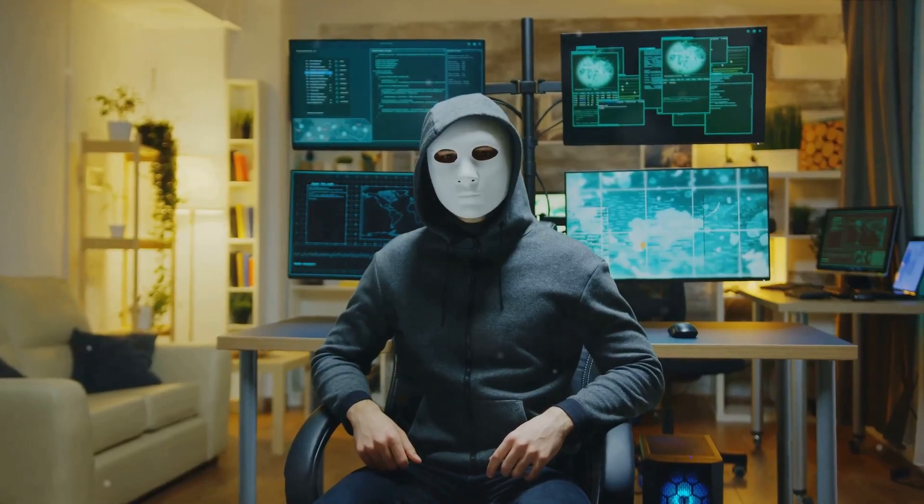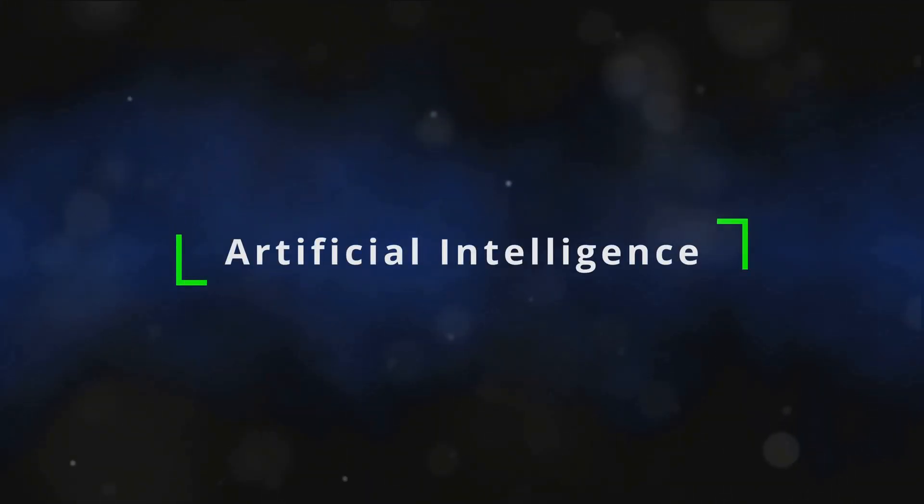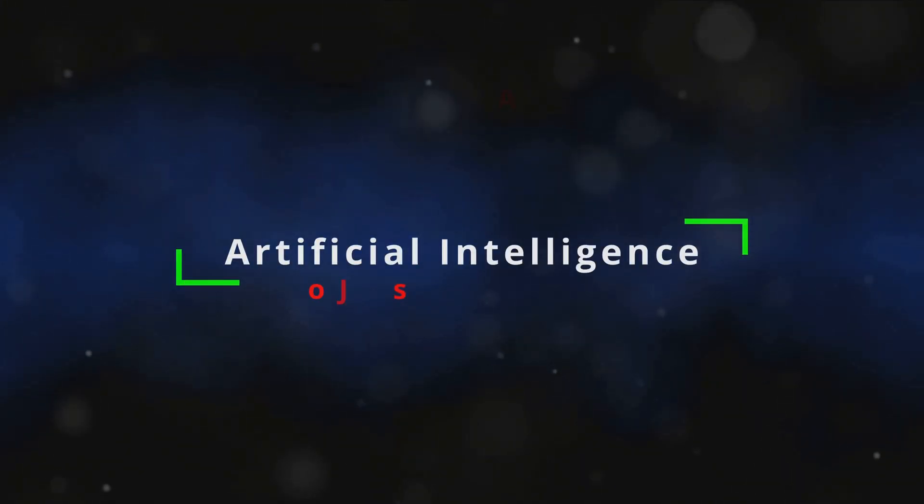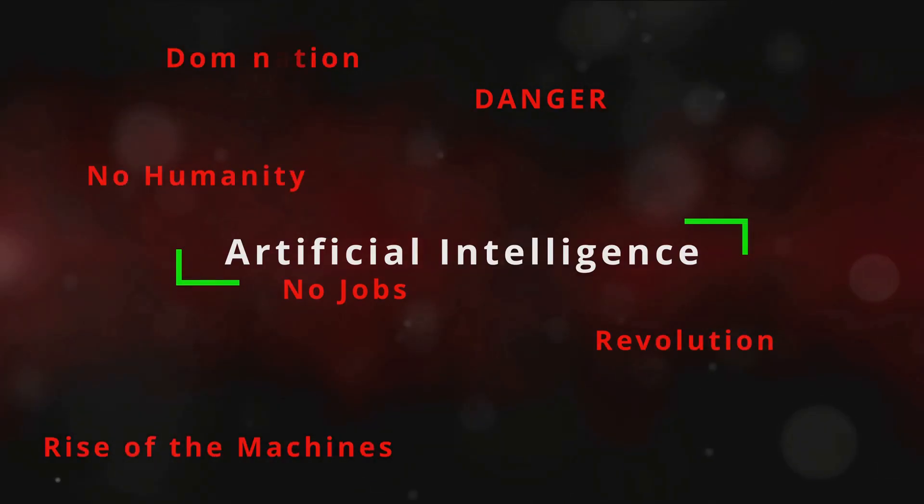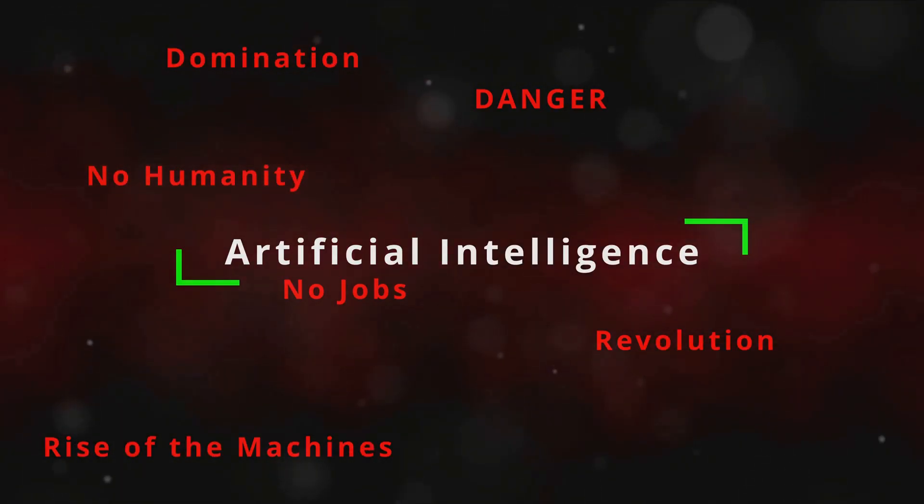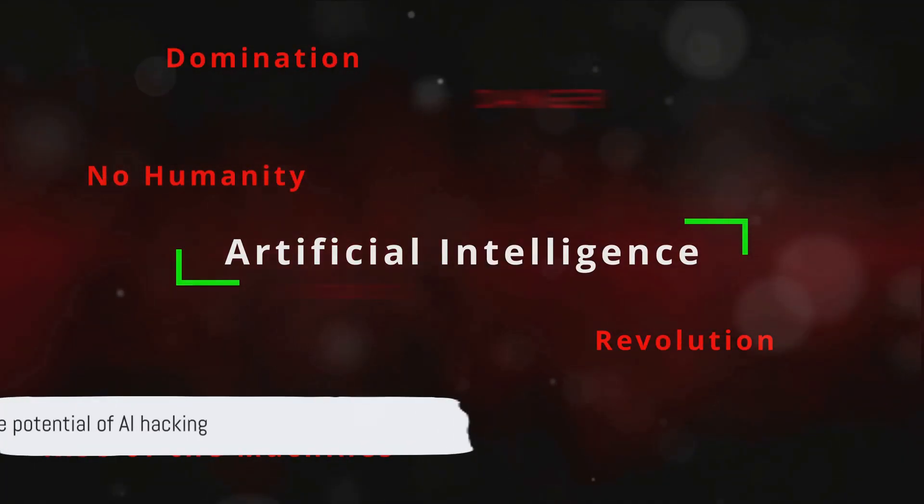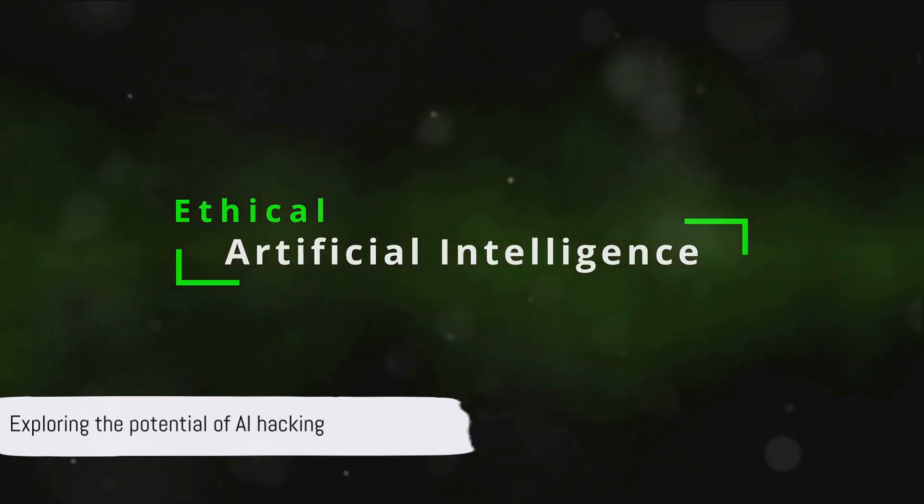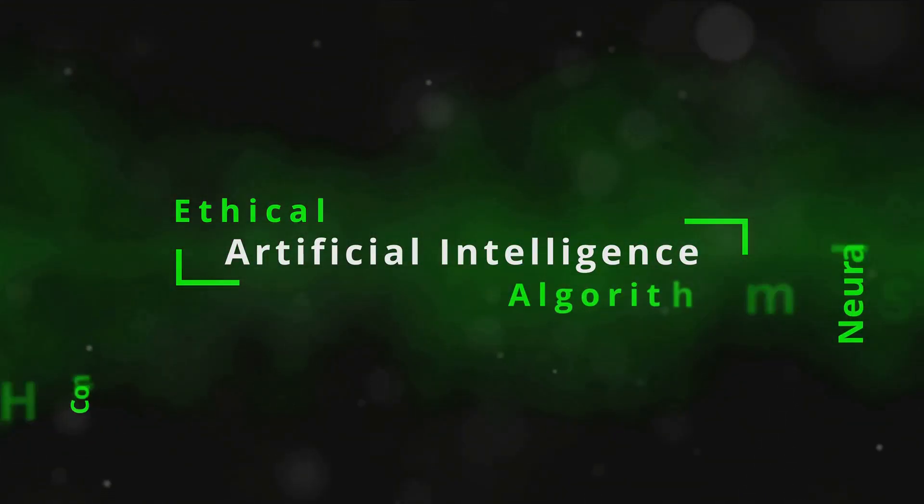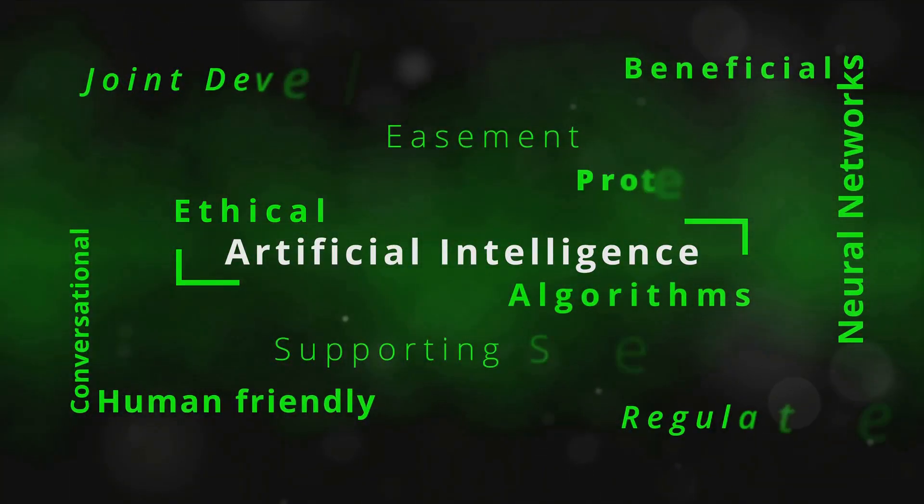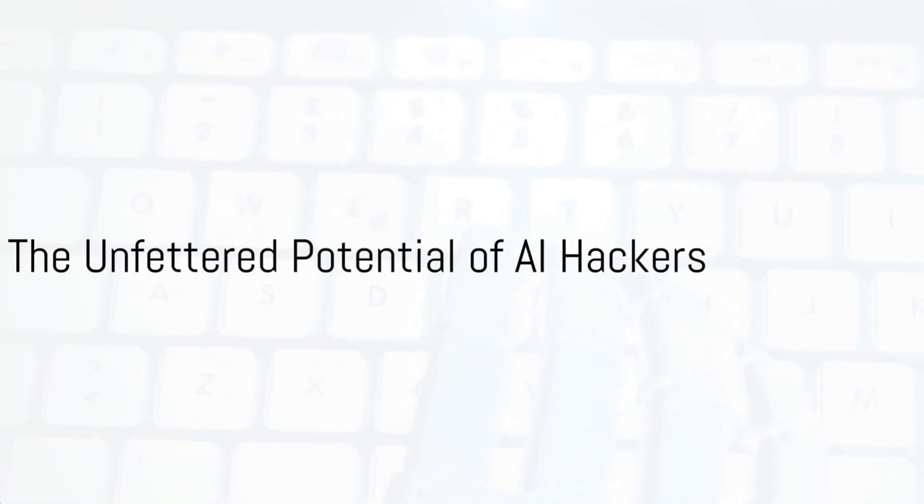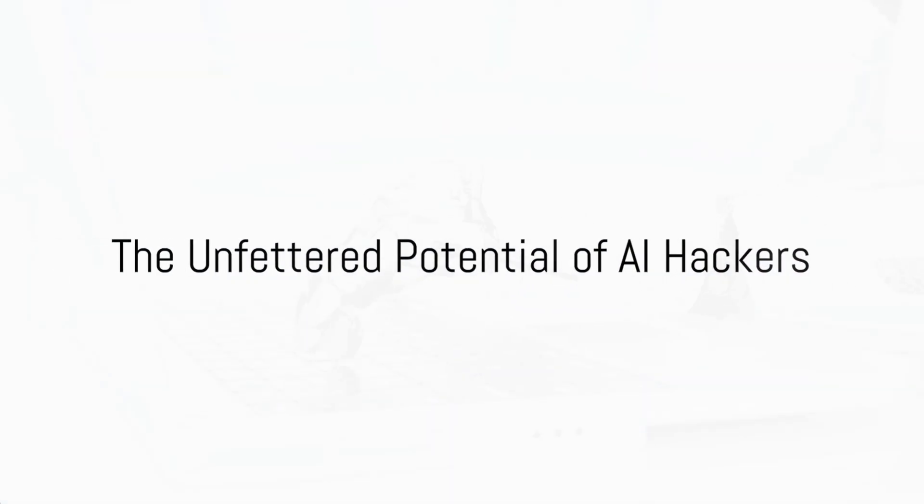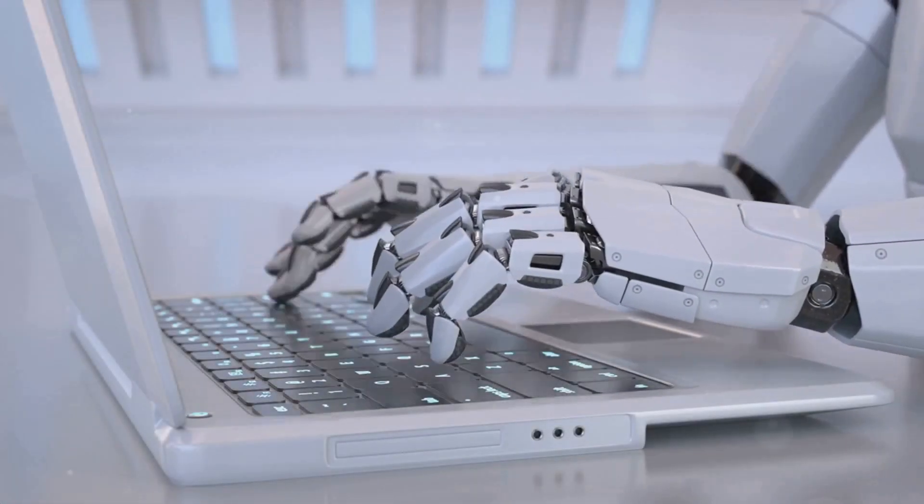The thought of such an unbridled force is enough to send shivers down anyone's spine. But it's not all doom and gloom. Schneier also suggests that AI hackers could serve as a defense mechanism, identifying vulnerabilities before they are exploited. This is just the tip of the iceberg. We are just beginning to see the potential of AI hacking. Stay tuned as we delve deeper.